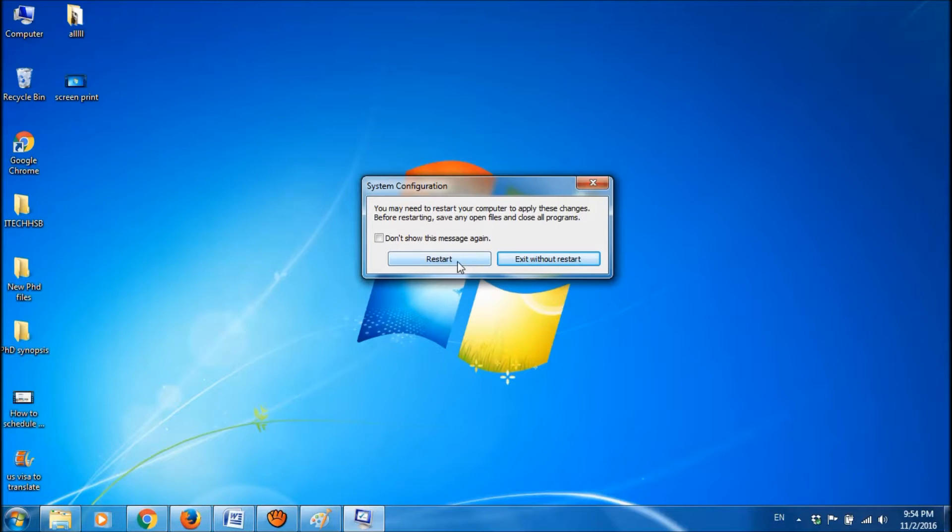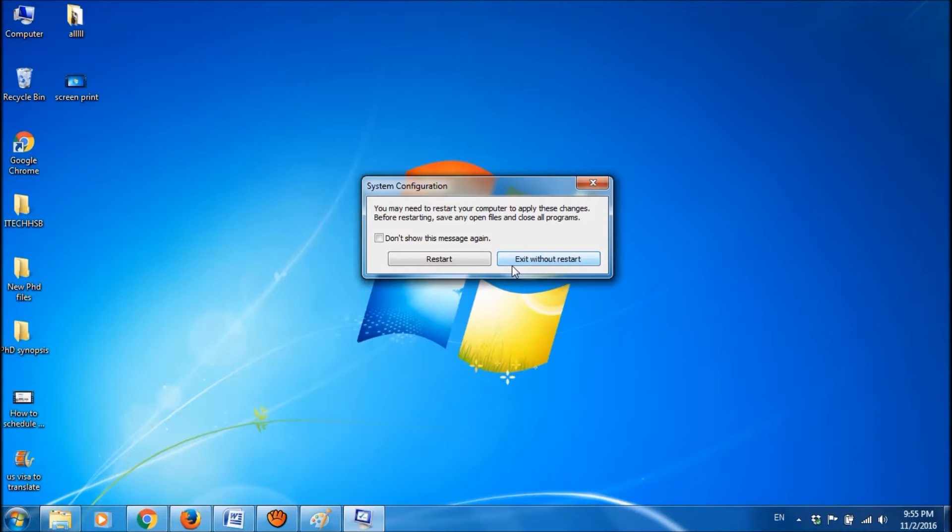Now you are asked to restart your system to apply these changes or you can exit now without restart.